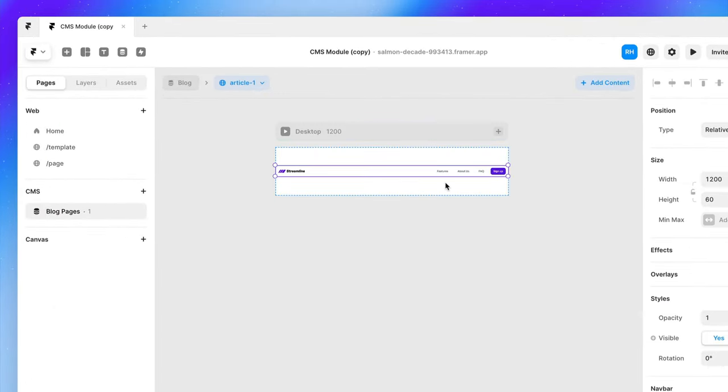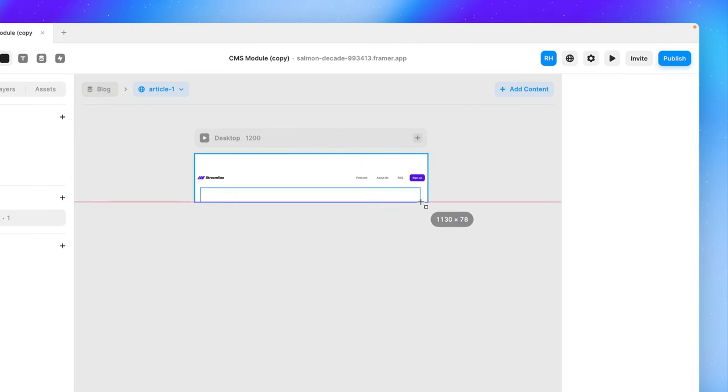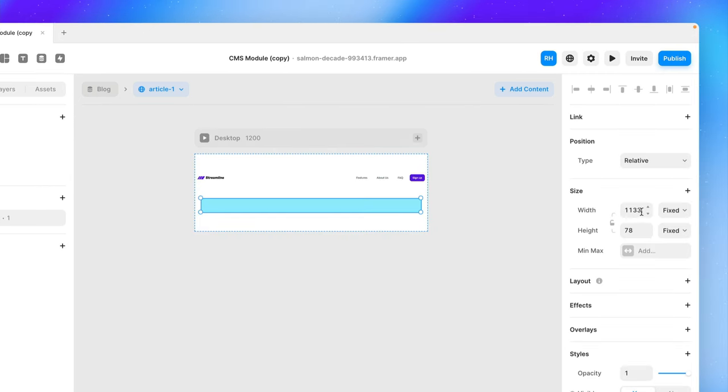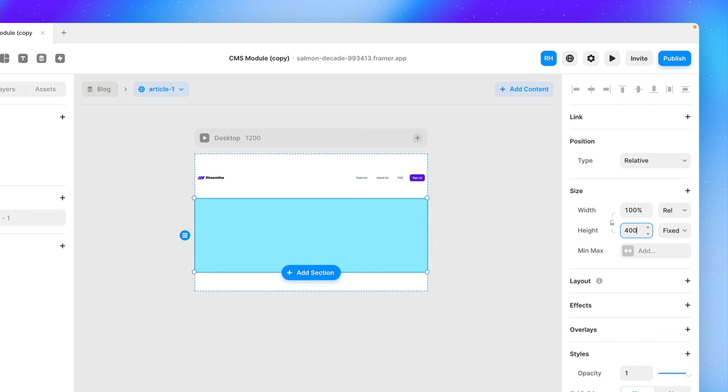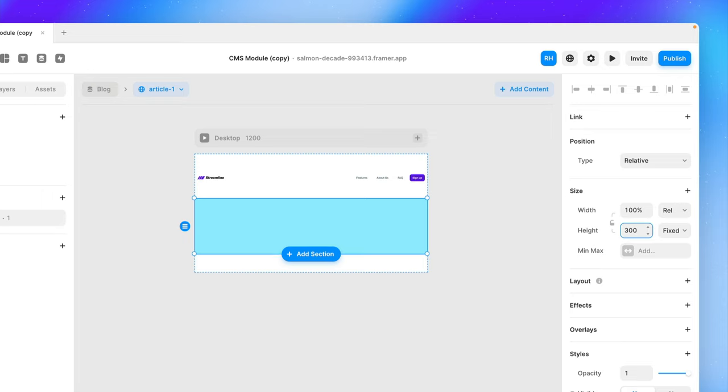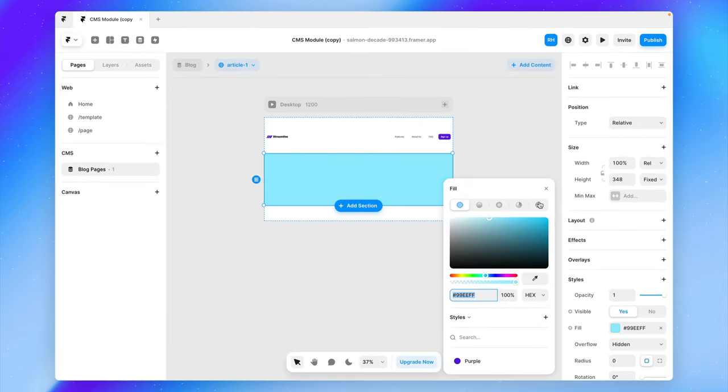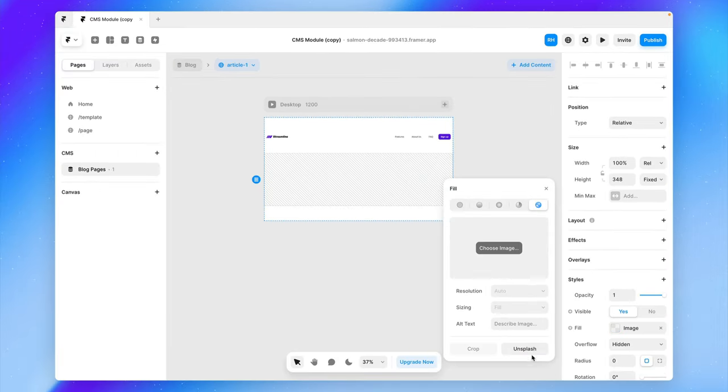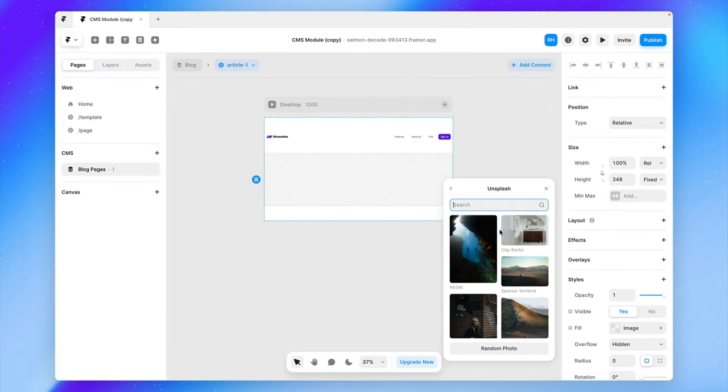So I'm going to go ahead and paste in my nav bar. I'm also going to draw in a new frame here and we'll set the width to be 100% and we'll set the height to be 400 pixels or maybe a little less. And let's just put a default image in here for now.